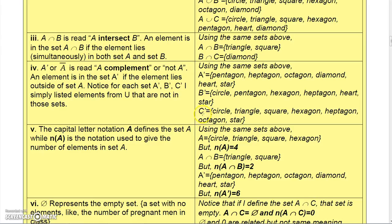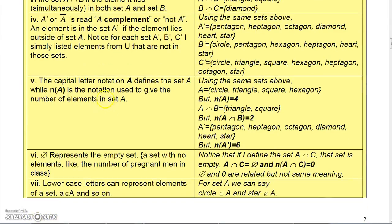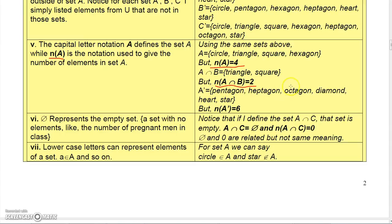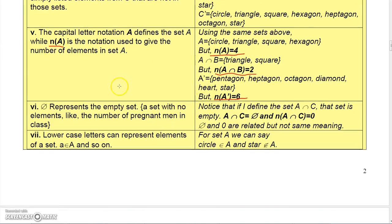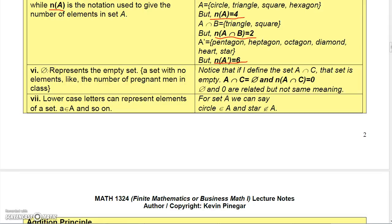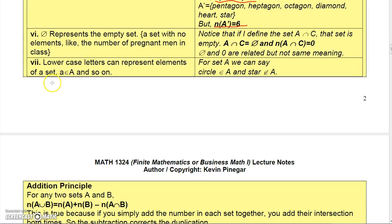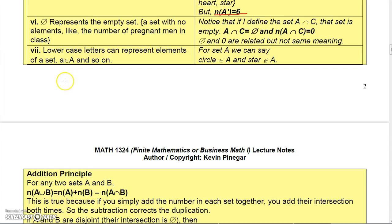The capital letter defines the set, but this notation means the number of elements that are in the set. Going back to the sets above, A had four elements, so the number in A is four. A intersect B has two elements, so the number in A intersect B is two. A prime has six elements, so the number in A prime is six. The empty set is the set that contains no elements.